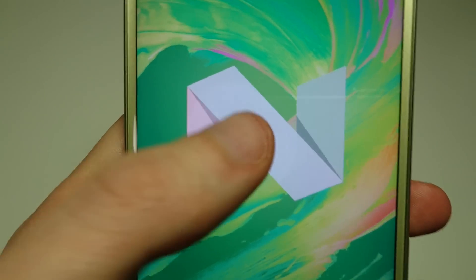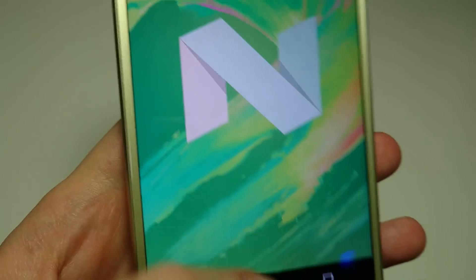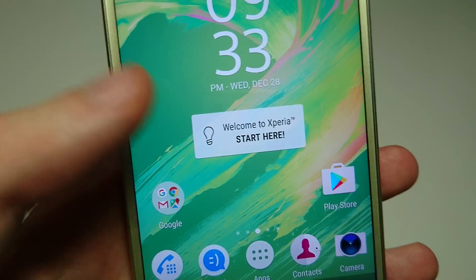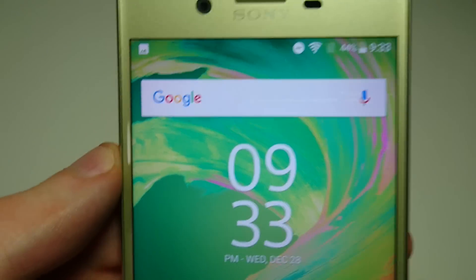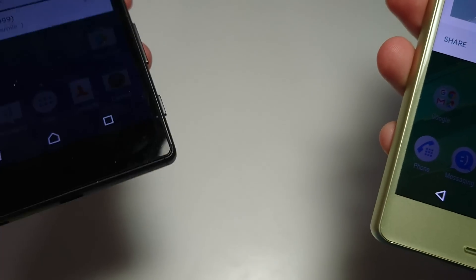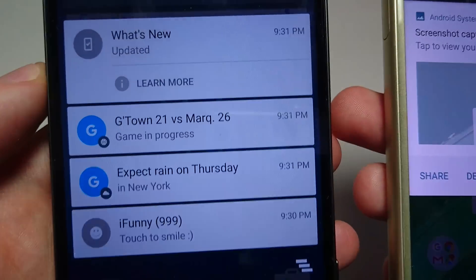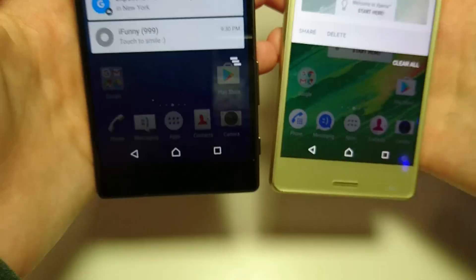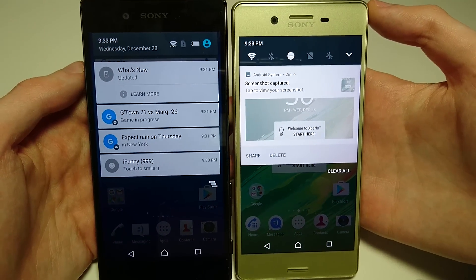So the video is going to be pretty similar to those — the XZ, the X Performance — as you already have Nougat on those. But just for those of you who don't know the differences between Nougat and Marshmallow, I'll be covering that in the video. So here in my left hand I have the Sony Xperia Z5, which is on Android Marshmallow, and in my right hand I have the Sony Xperia X on Nougat.